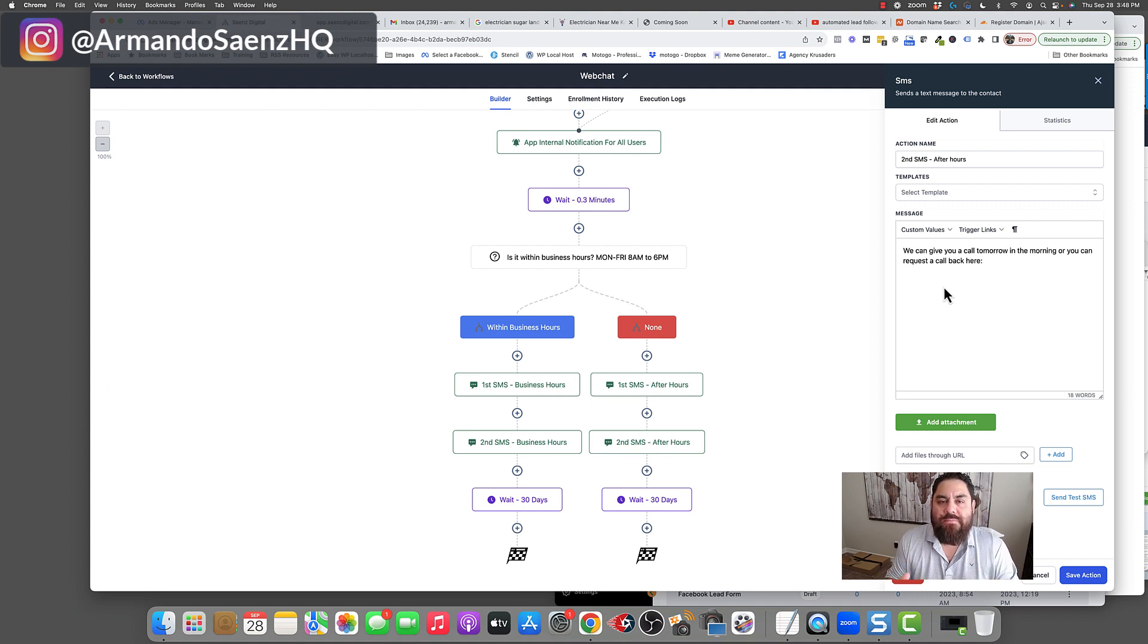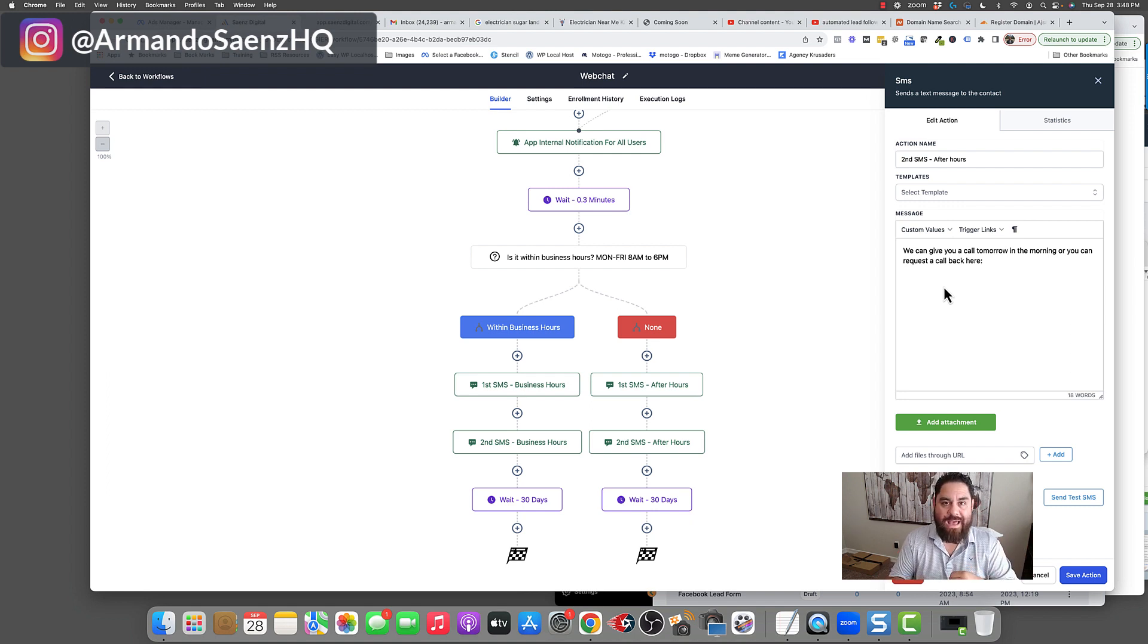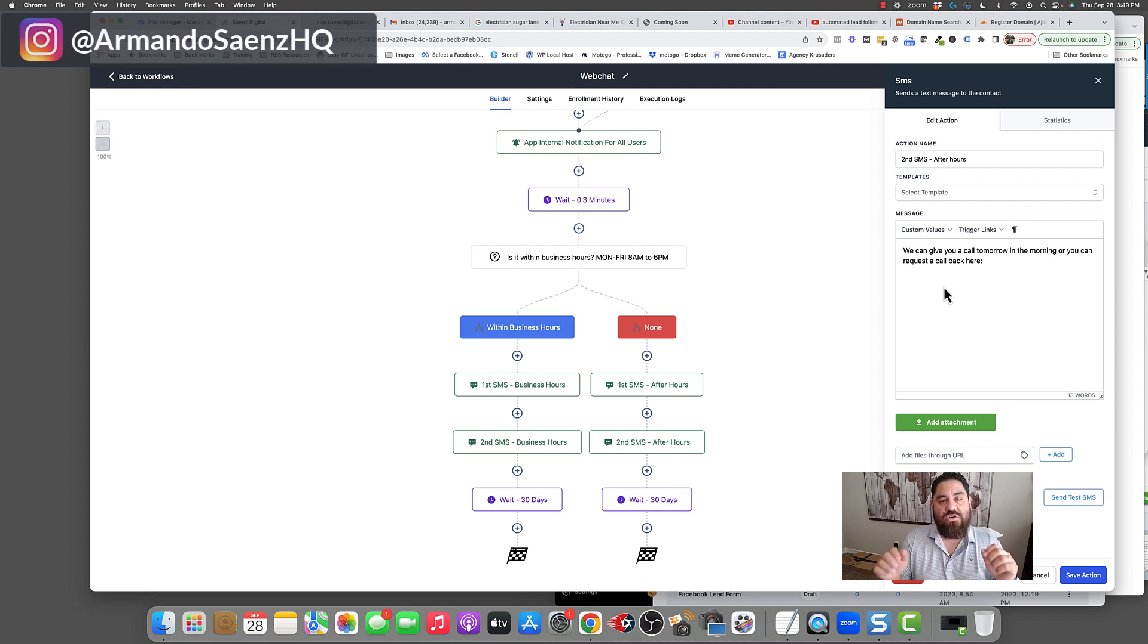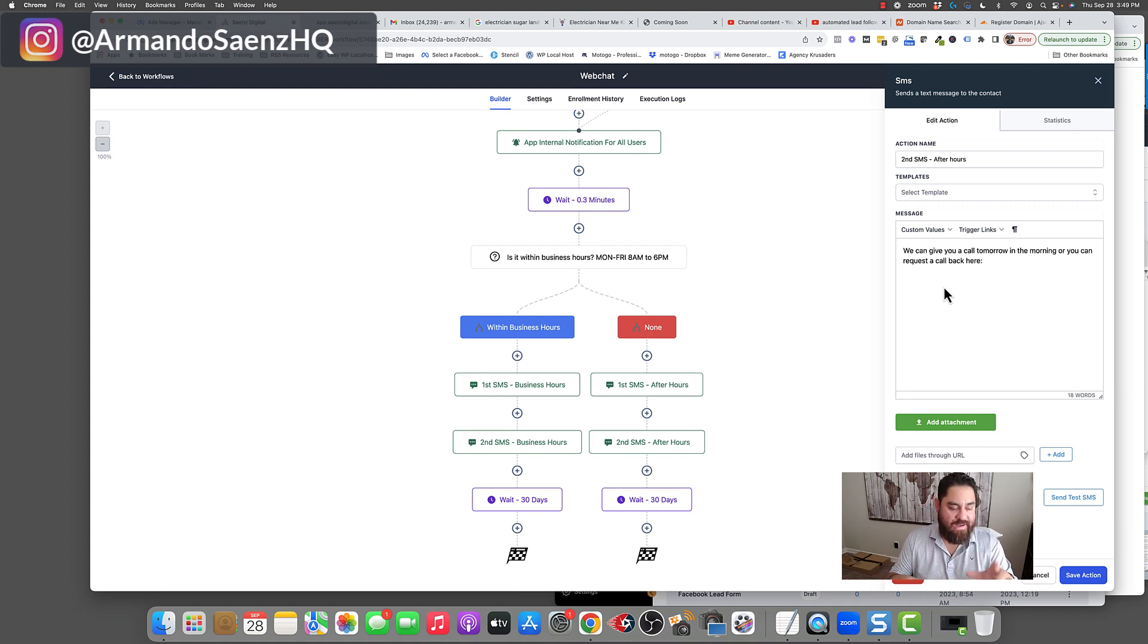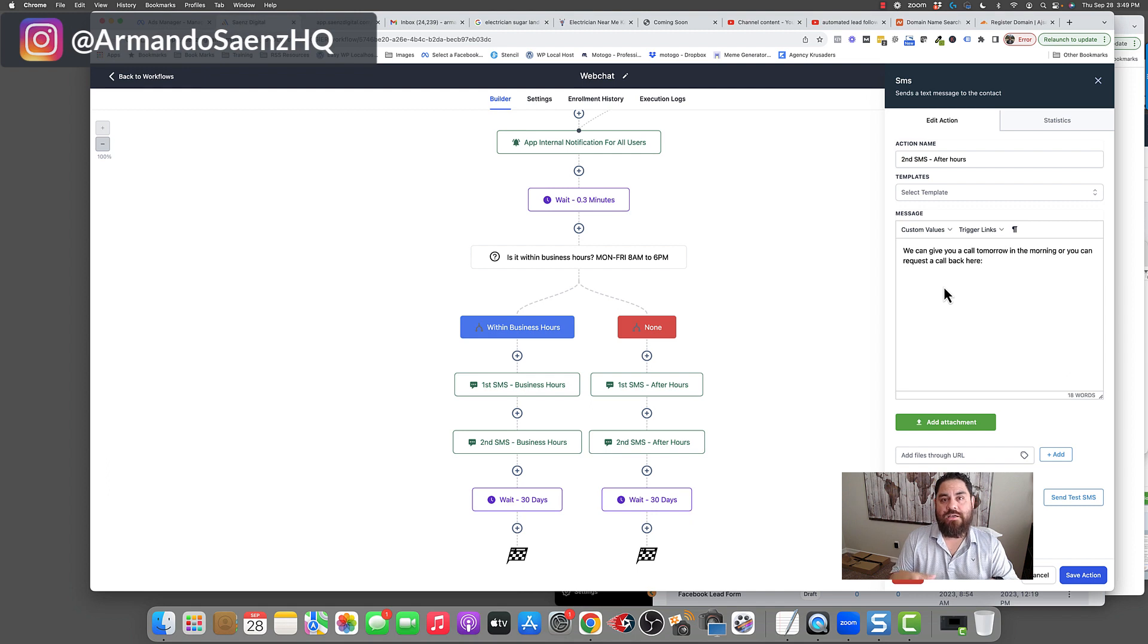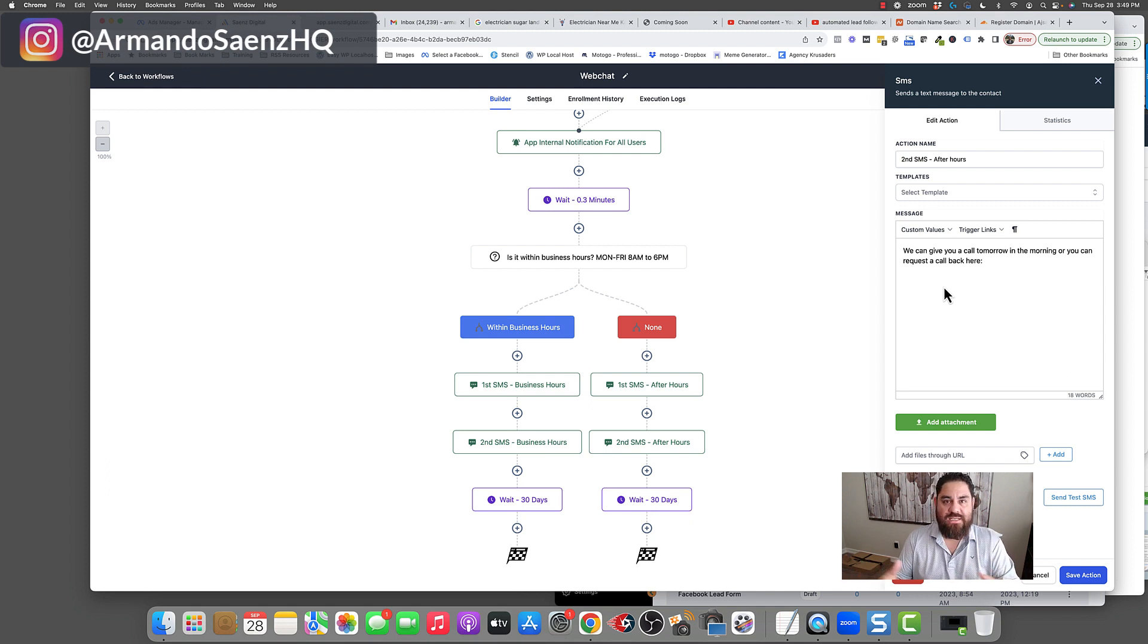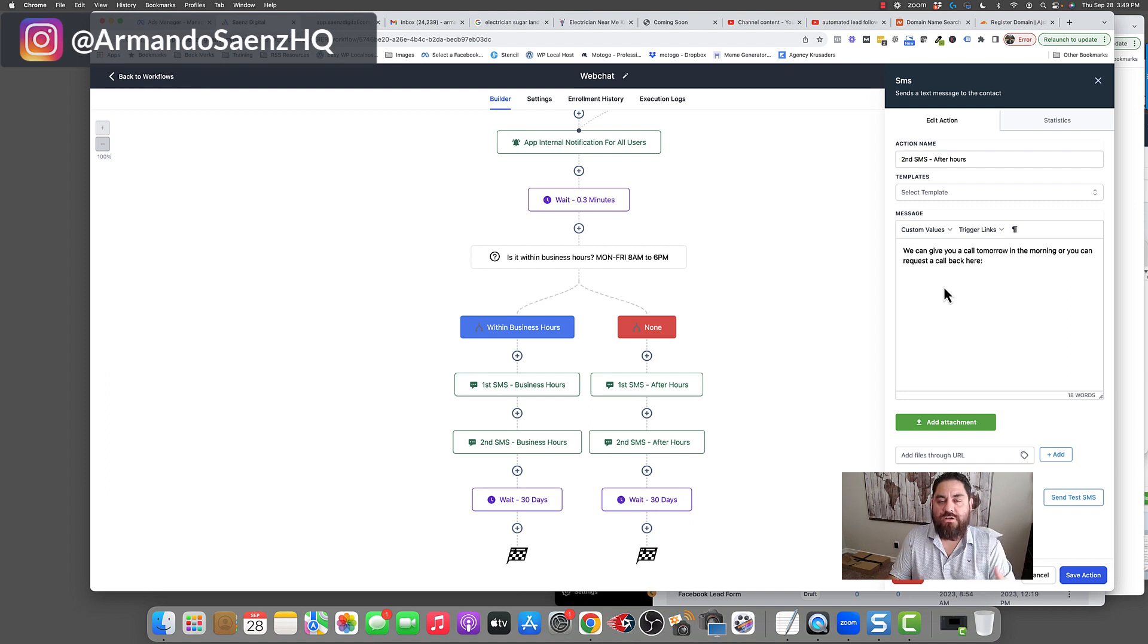So every single inbound lead method is literally getting handled. Somebody messages you on your website. It doesn't matter if the person got there through the Google map pack, through SEO or through Google PPC, they message you on your website. It's going to get handled. They call you. It's going to get handled. They go through a Facebook ad. It's going to get handled. You get an Angie's lead. It instantly responds to those leads so that you're not the fourth or fifth company responding to the lead. Because as you know, that's how these big companies like Angie's at home advisors work. They sell the same lead to five or six different contractors. And basically you're fighting for scraps. So if you're the first person to reach out to that customer, there's a pretty good chance of you closing that deal.